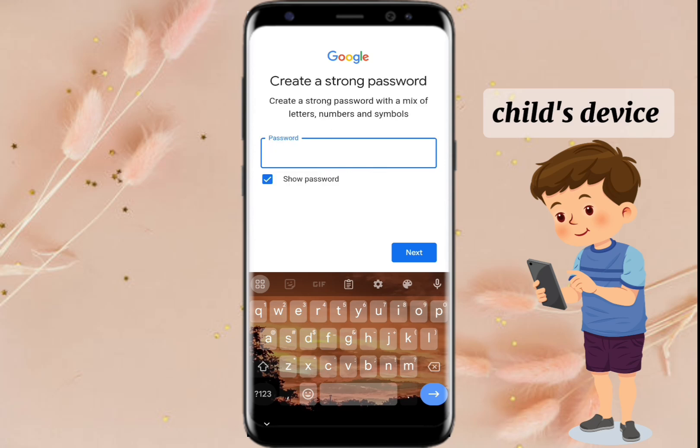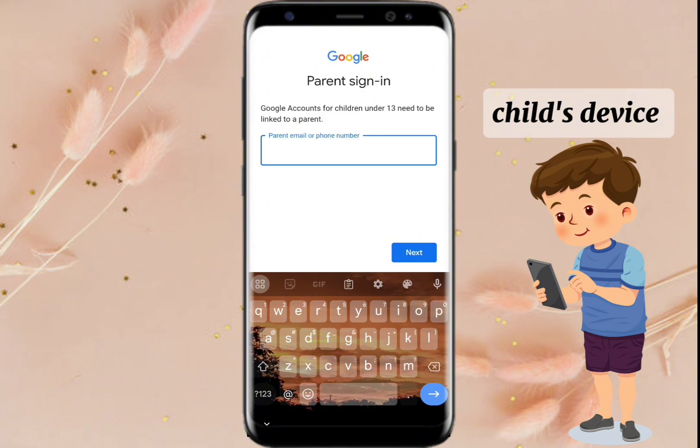Enter a password. Make sure to create a strong password. You may want to watch here on how to create a strong password.